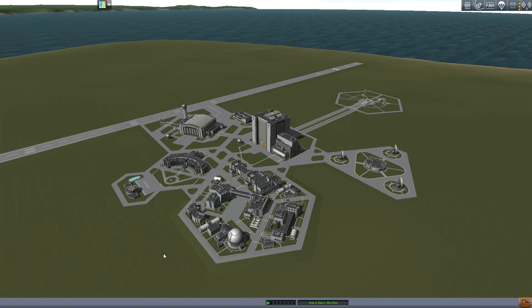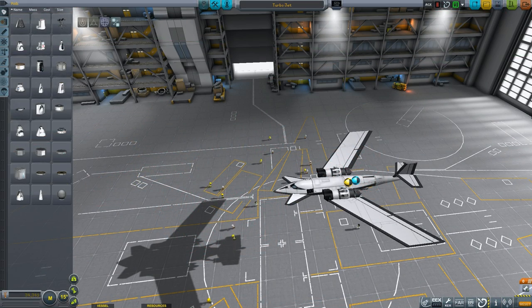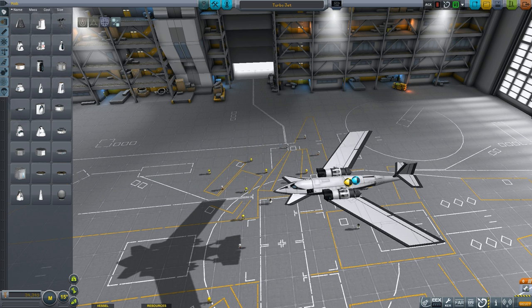Today, we will be covering center of lift placement and angle of incidence. Both of these relate to where to place your wings. Airplane design is more complicated than rocket design. There are more forces to balance than just thrust and center of mass.